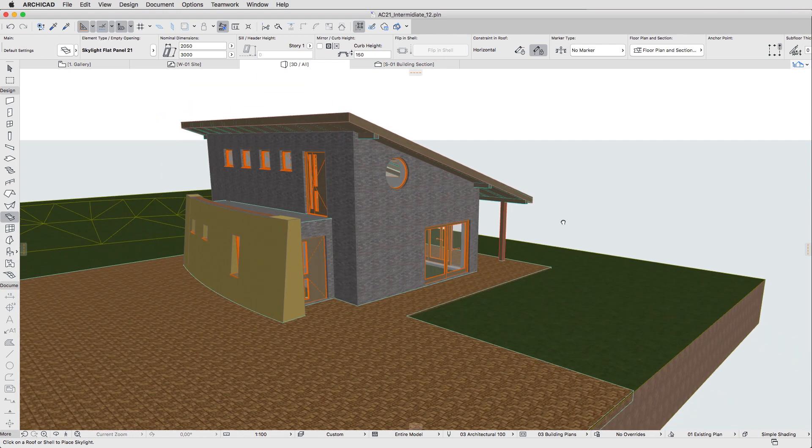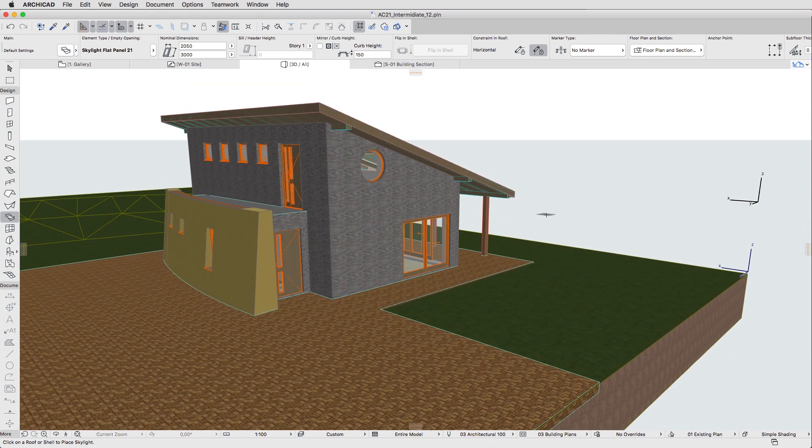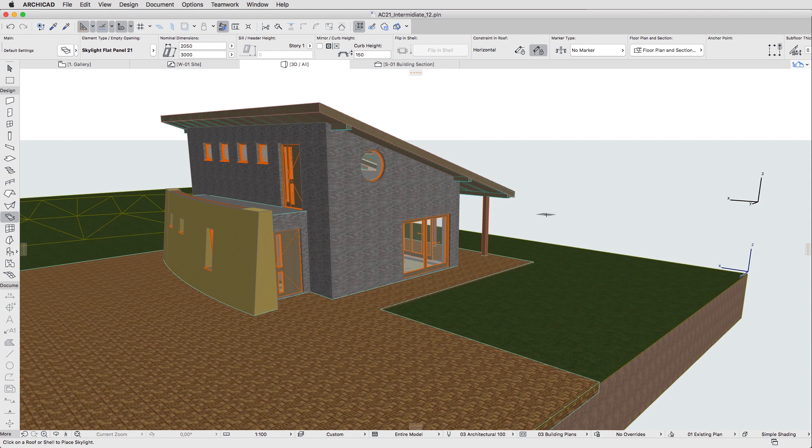Therefore, in this lesson we will use solid element operations to subtract the foundations, the pavement, and the ground floor slab from the terrain mesh.